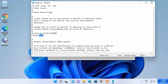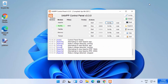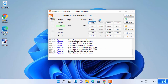Once you've saved and closed the file, start your Apache server again by clicking the Start button. This time you will see that the Apache port has changed to 8080.